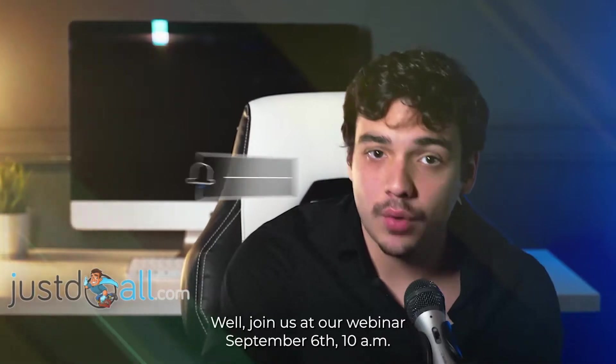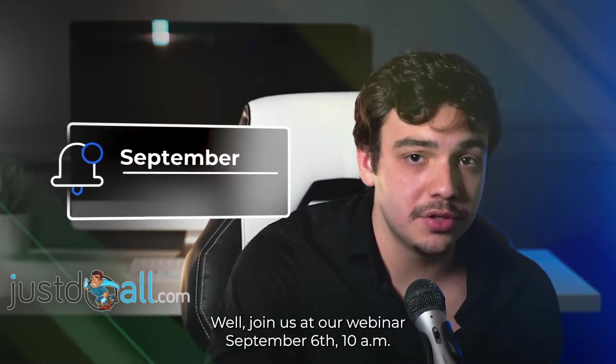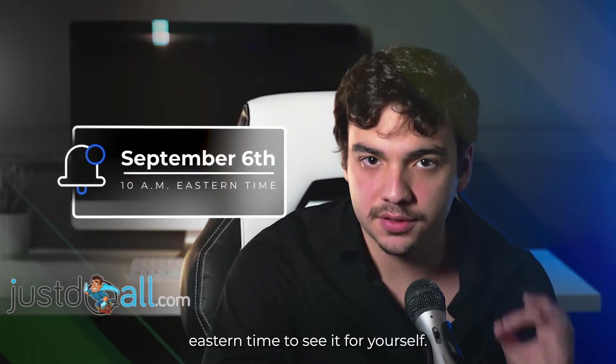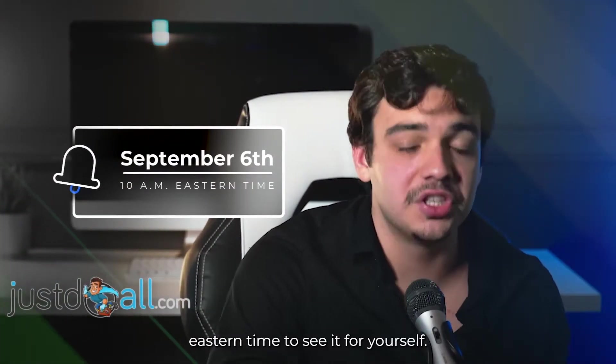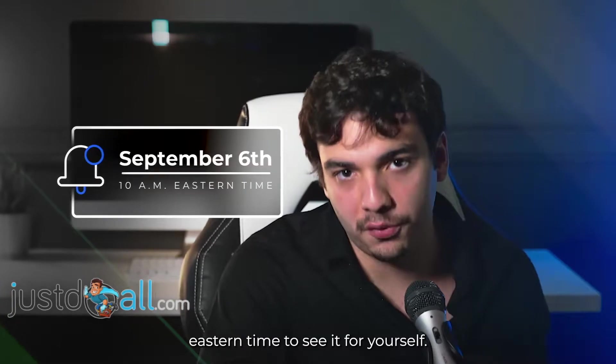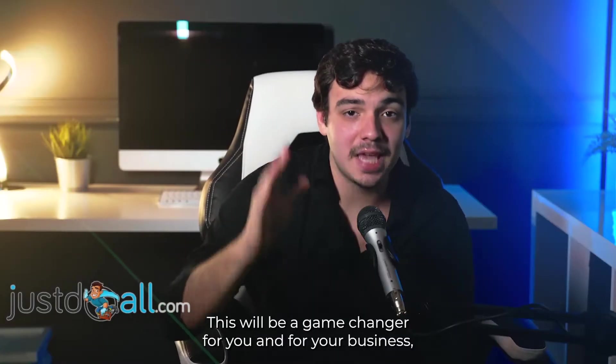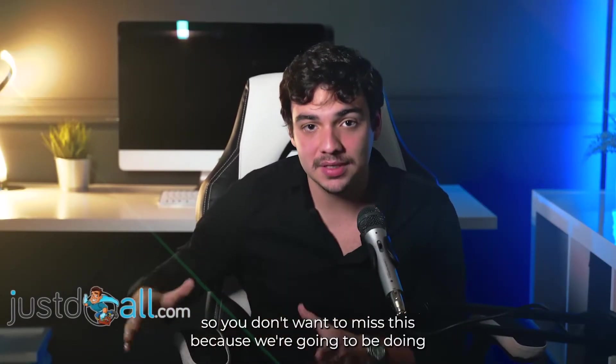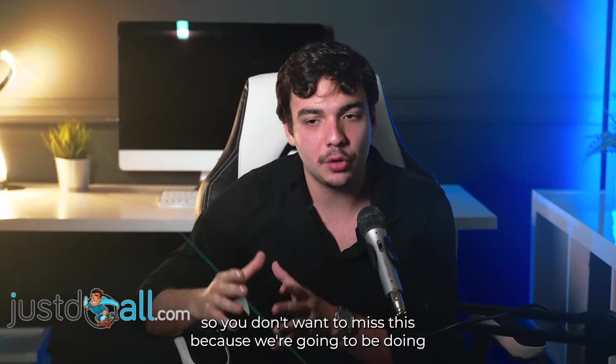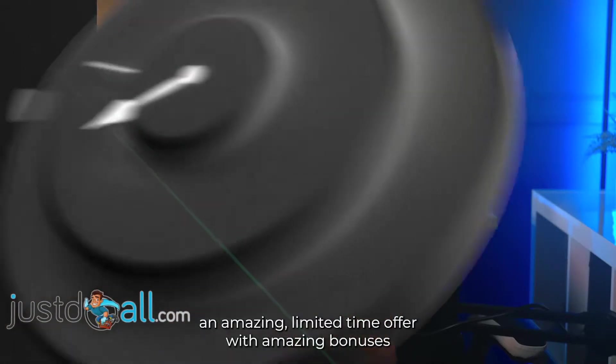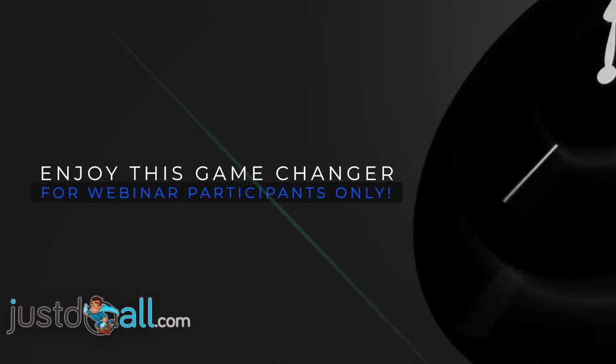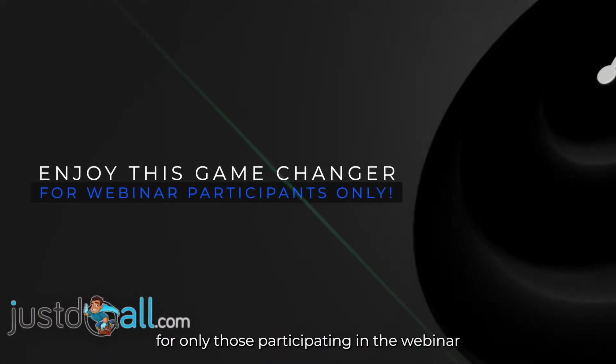Well, join us at our webinar September 6, 10 a.m. Eastern Time to see it for yourself. This will be a game-changer for you and for your business, so you don't want to miss this because we're gonna be doing an amazing limited time offer with amazing bonuses for only those participating in the webinar.